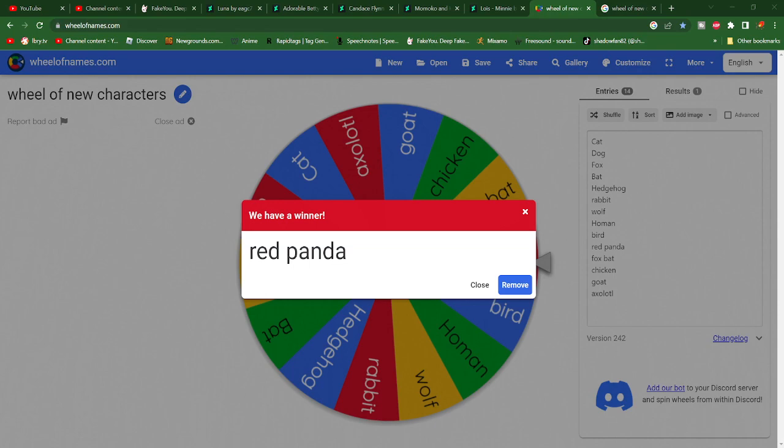But, there we go. Edge's new mate now and forever. Red Panda!